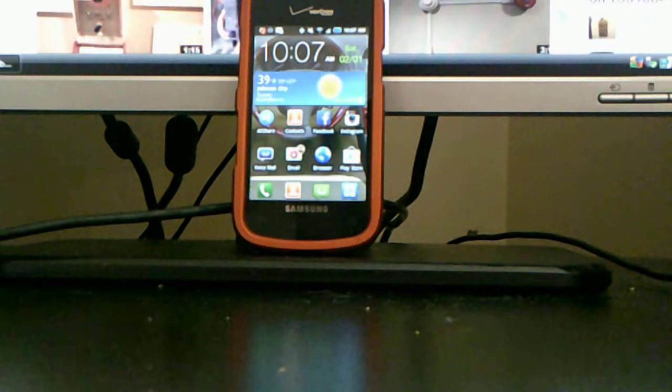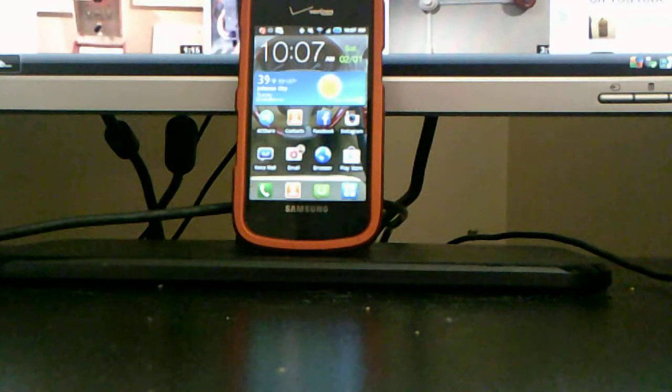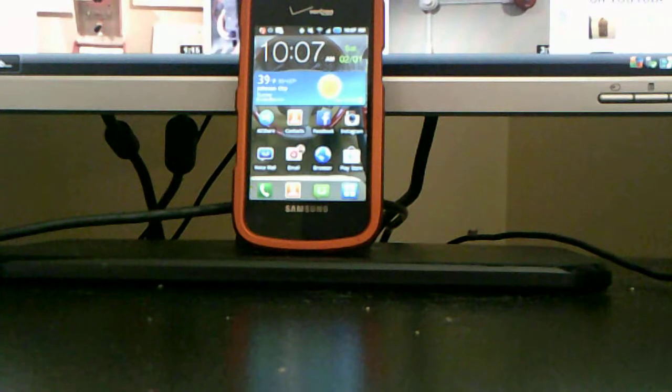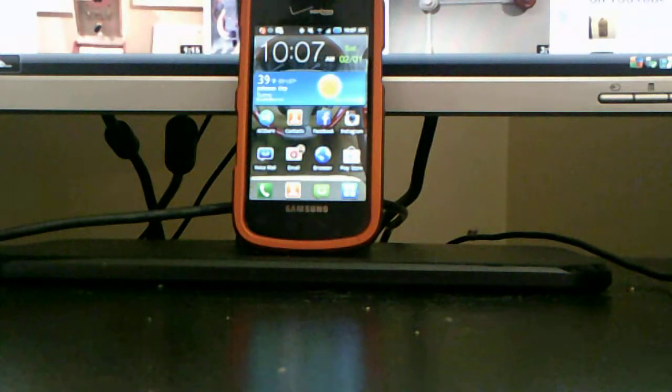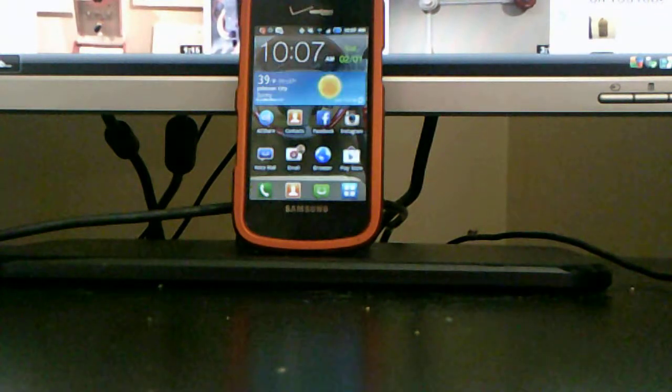Hello YouTube, YD586 here. This is going to be a video showing you how to program weather locations on Samsung Illusion.